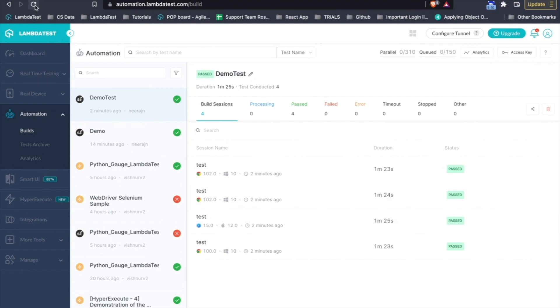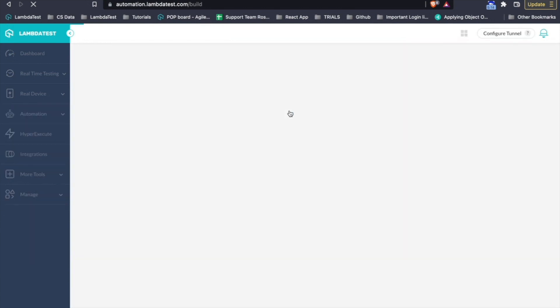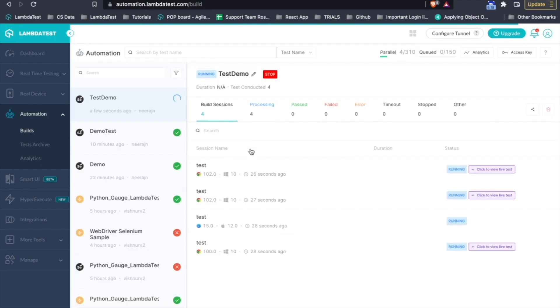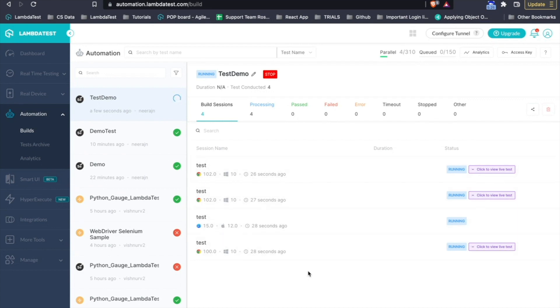Let me quickly refresh to check. Yep. As you can see, I have four different browser combinations that are running and they all are running parallelly.